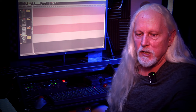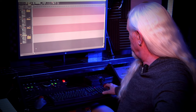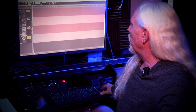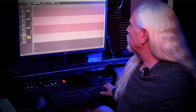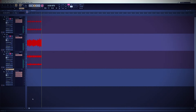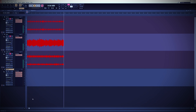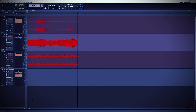Everything's all set up. I'm going to play a G chord here, hit record, and take it from there. One, two, three — and now you can see the drums, the bass, and the accompaniments being recorded all in perfect sync.